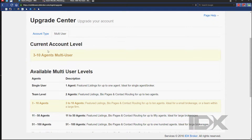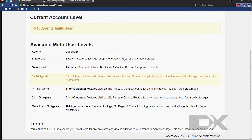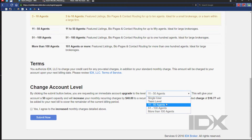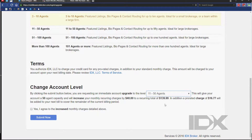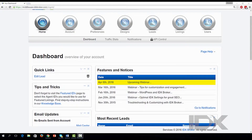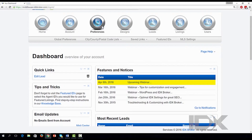Selecting your featured ID determines which agent listings will be featured on your site. Single agent accounts may have been configured when the support team set up your account. Check these settings from your dashboard by selecting Preferences in the main menu and Featured IDs in the submenu.